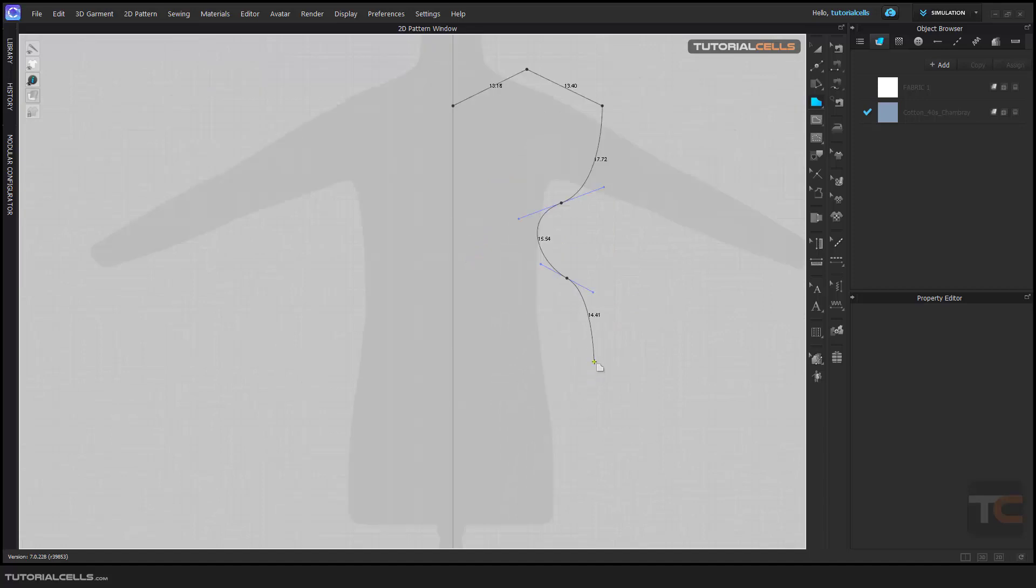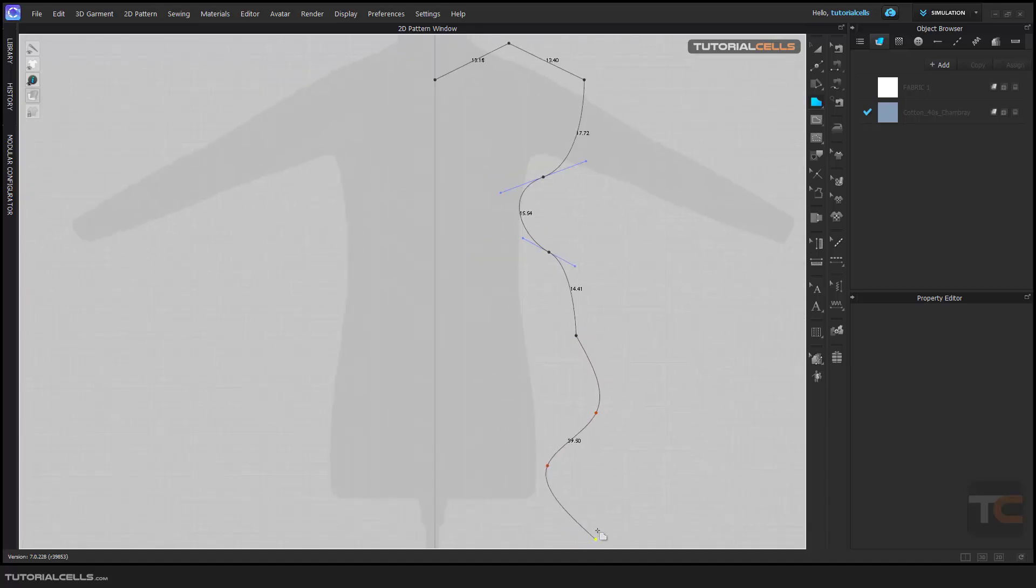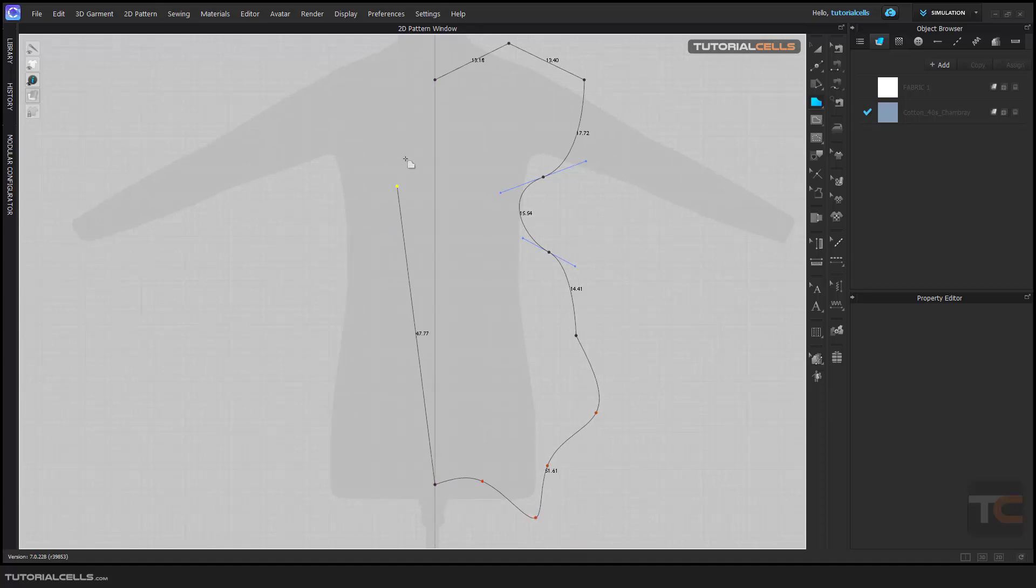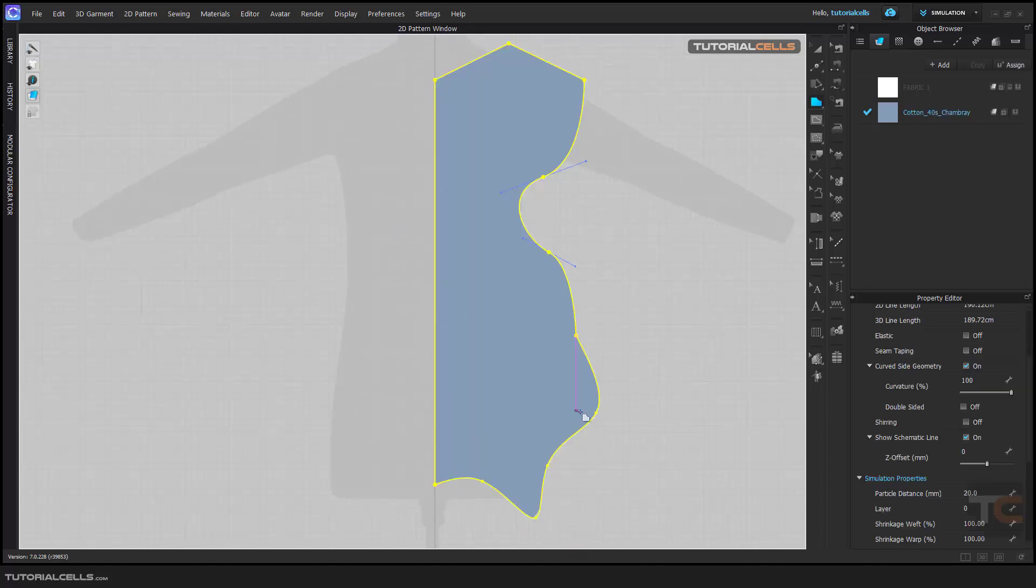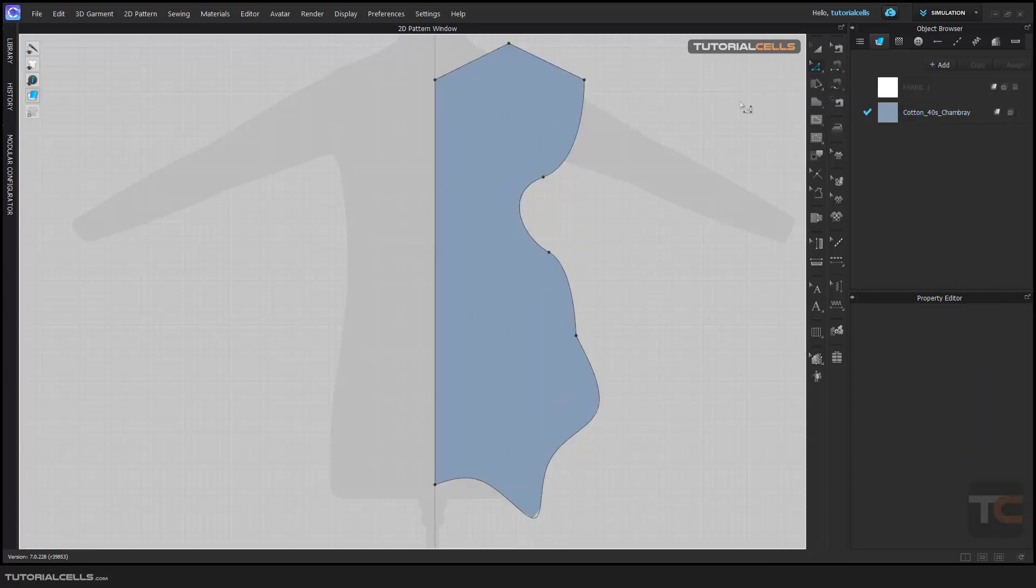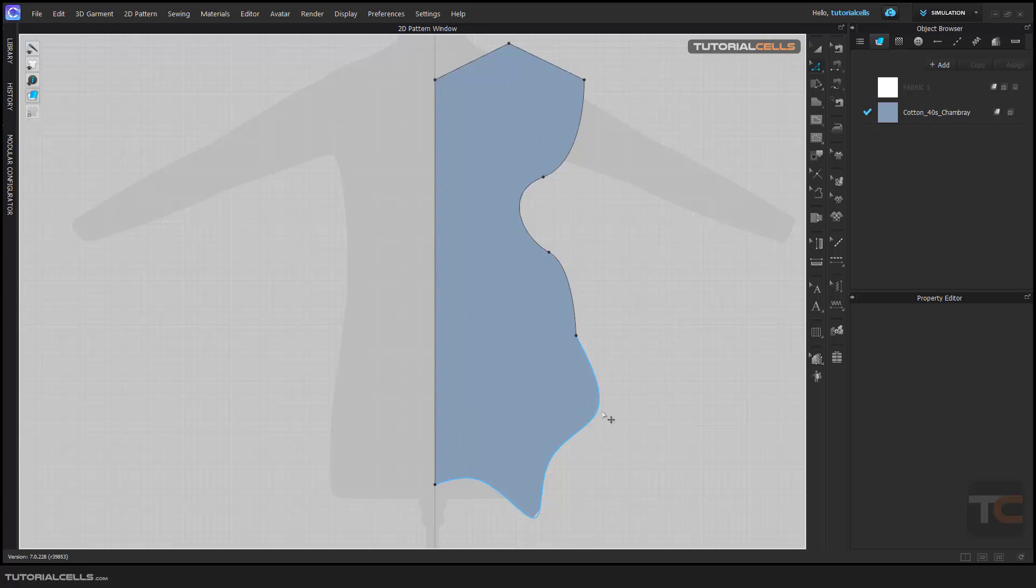By holding Control to create a care point, they are red as you can see, but they are not real points—they just define the curvature of the curve. When you go into Edit Pattern and click anywhere, the care points disappear because they are not real points. When you mouse over that segment, you can see it will highlight, which means it's one segment.